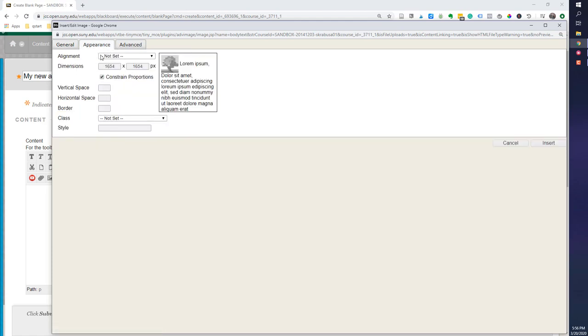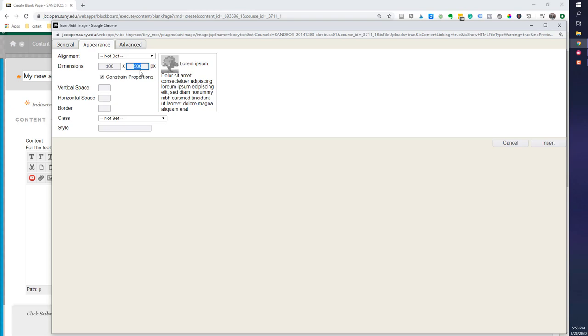And this allows me to change the dimensions. So in this case, I'm going to change it to 300. And because I have constrained proportions checked, it will, when I tab over, it will automatically do the proportions. So I like this way better because it does the math for me.